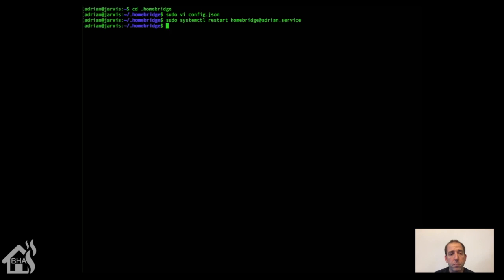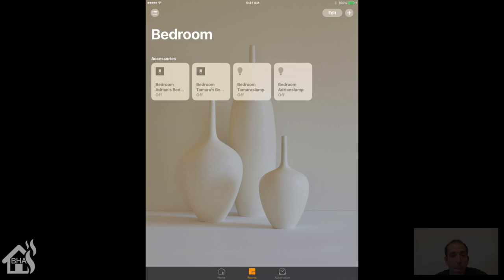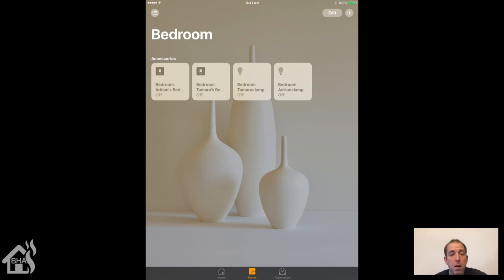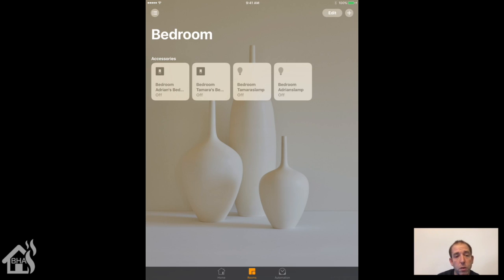Here we are on my Home Hub which is an iPad. You can see I have the two input booleans that I created on the left side, and then the two actual smart bulb adapters which are already defined in Apple HomeKit on the right side.